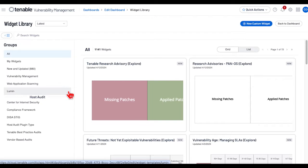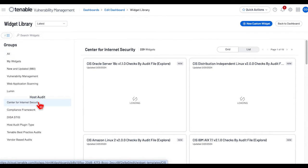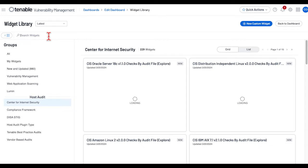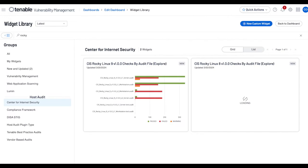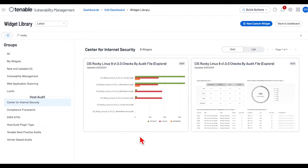Select the CIS category and enter Rocky into the search bar. You will see two widgets—select one.